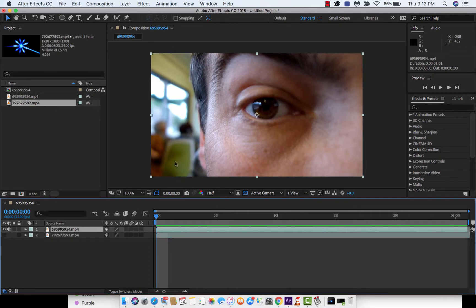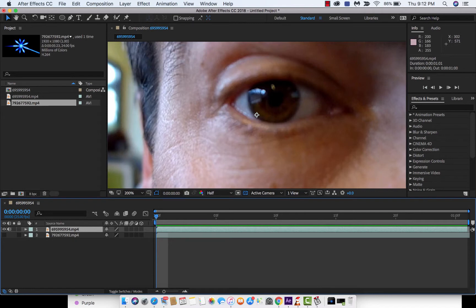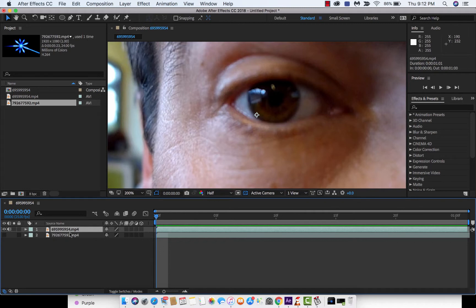The first thing we're going to do is mask out the eye. Let's zoom in nice and close. Put the playhead right to the front here. Select the pen tool. Please make sure that you are selected on the correct layer because you want to draw a mask. If you're not selected on a layer, you'll draw a shape tool or shape path and you don't want that.